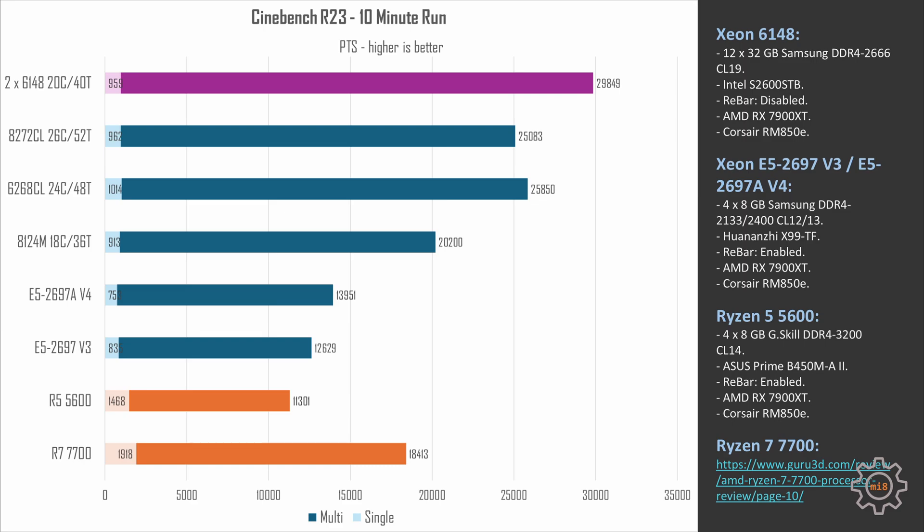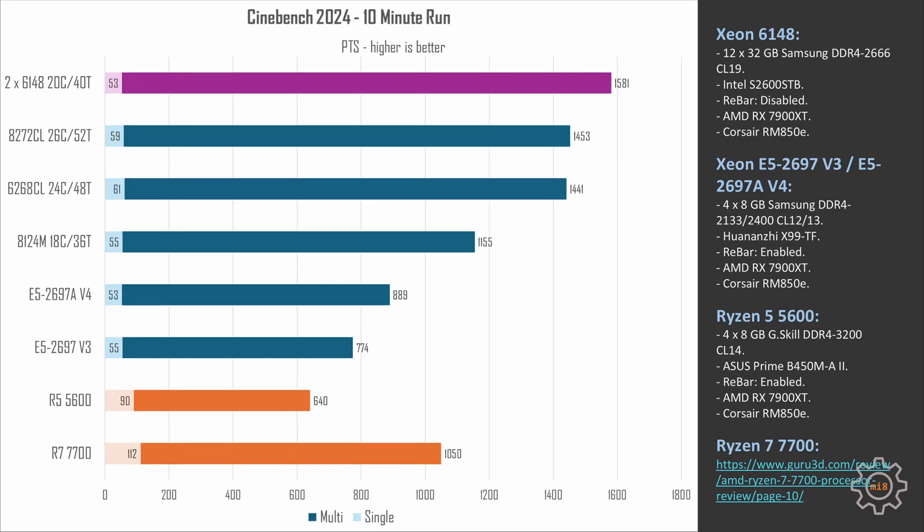Thus, if you do not plan to run multiple virtual machines or many different containers that would execute their individual tasks, but you just want to do some Cinebench-like workloads, buying this many cores also doesn't really make much sense. Cinebench 2024 results just confirm everything I just said. Two 6148 score about 1600 points while 8272CL that has only 26 cores...